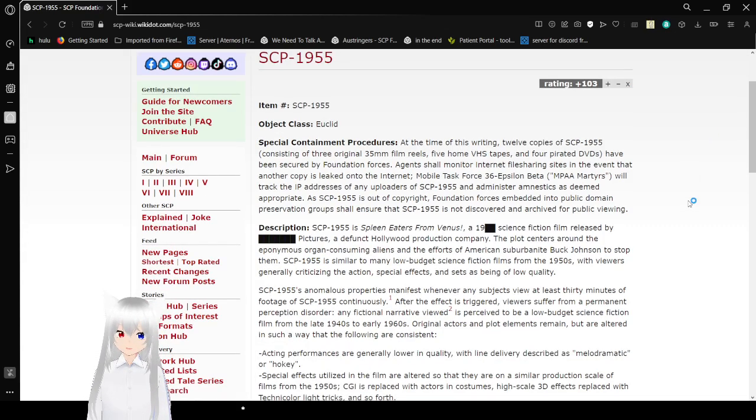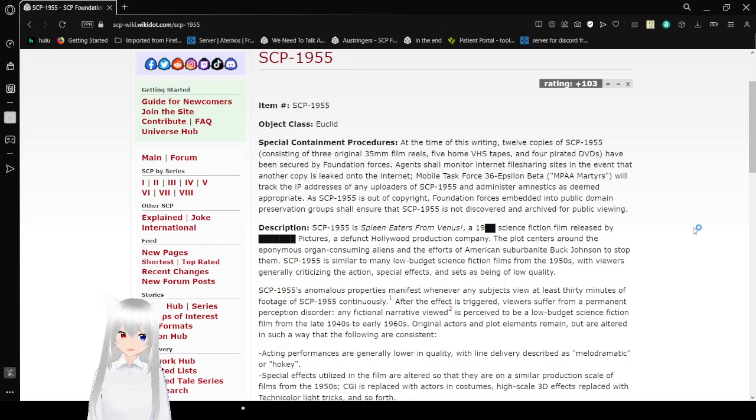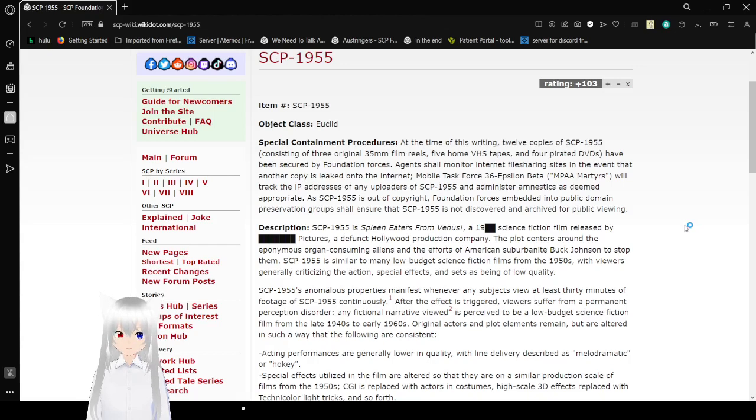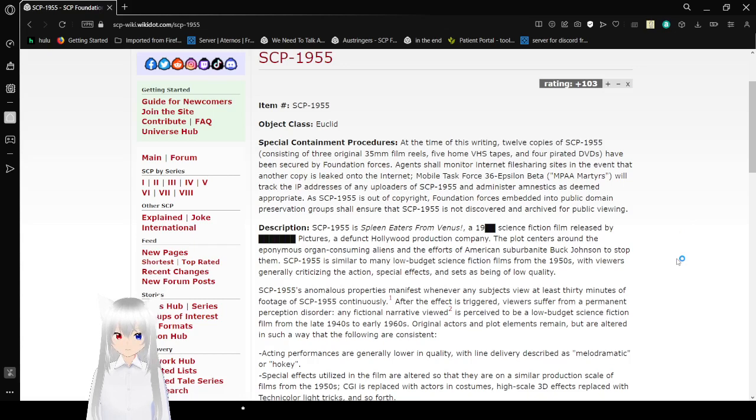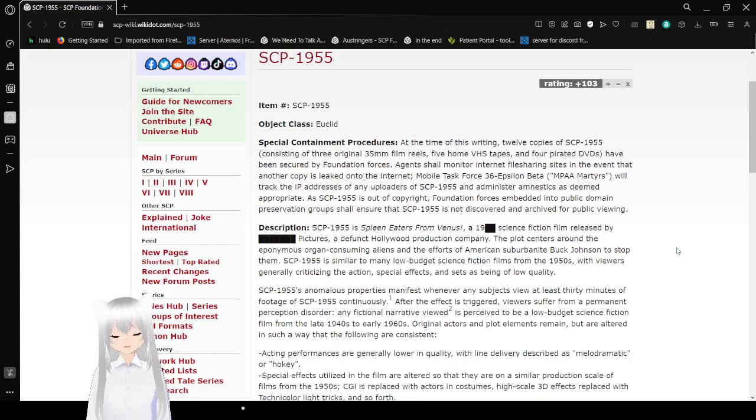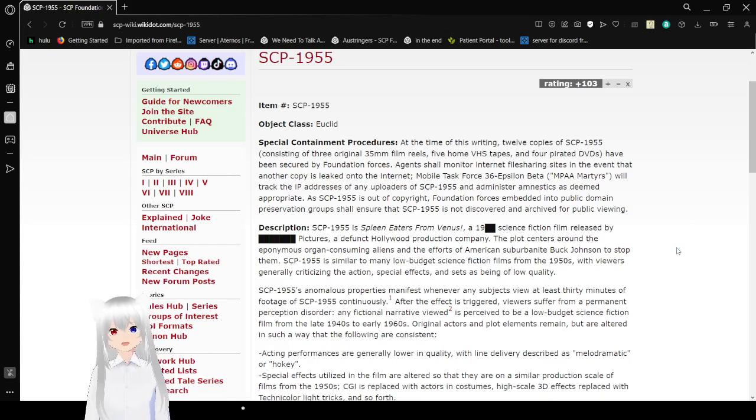Special Containment Procedures. At the time of this writing, 12 copies of SCP-1955, consisting of 3 original 35mm film reels, 5 home VHS tapes, and 4 pirated DVDs, have been secured by Foundation Force Assist. Agents shall monitor internet file-sharing sites in the event that any copies are linked onto the internet.